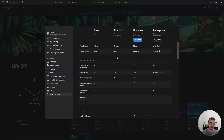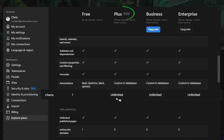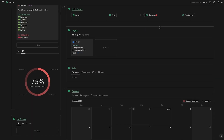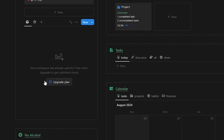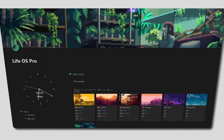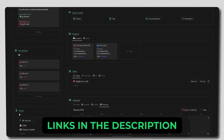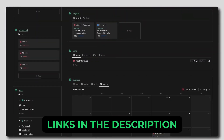Just note that you can only use one chart on the free plan, so you'll have to upgrade to the plus plan if you want to use more. And if you duplicate someone's template with multiple charts while you're on the free plan, then only the first chart will load, so you will have to upgrade if you want to see the rest. The links to all of the templates shown in this video can be found in the description below and have been updated with the new Notion charts.